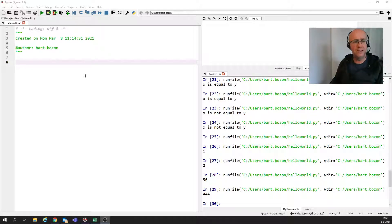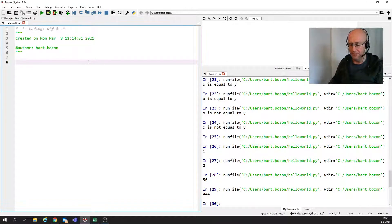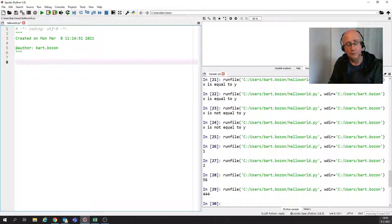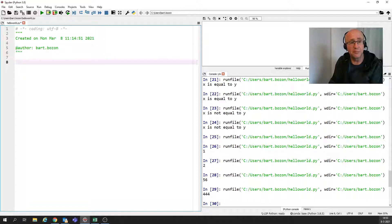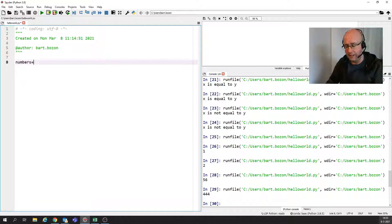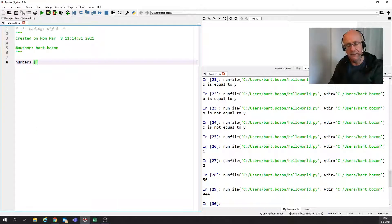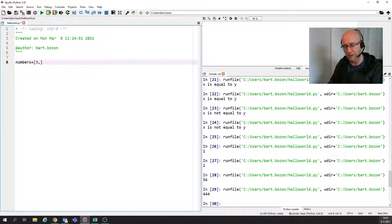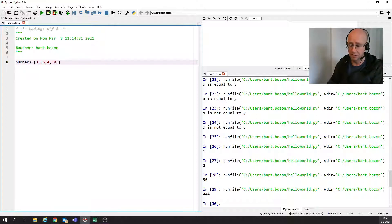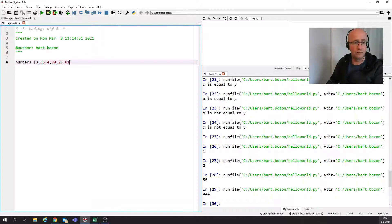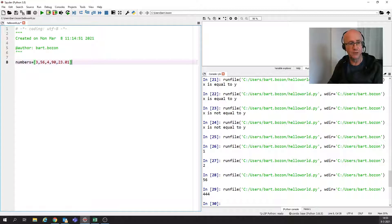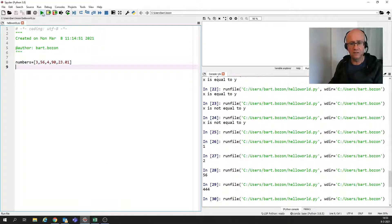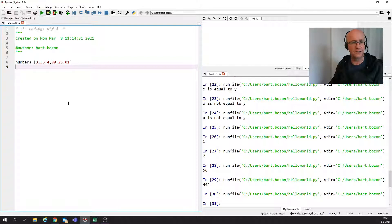So how do we program that in Python? Well, we're going to make a new variable. We have to give the name, for instance something like numbers. And we do it like this. We can here indicate the numbers. For instance, I'm starting with a 3, then I've got a 65, then I've got a 4, and then I've got a 90, and maybe I've got a 23.01. Let's see if this is okay. Yeah, it doesn't give an error.